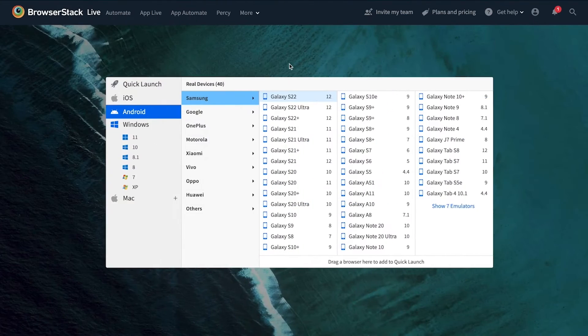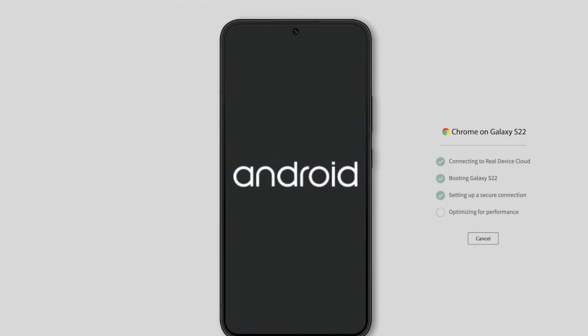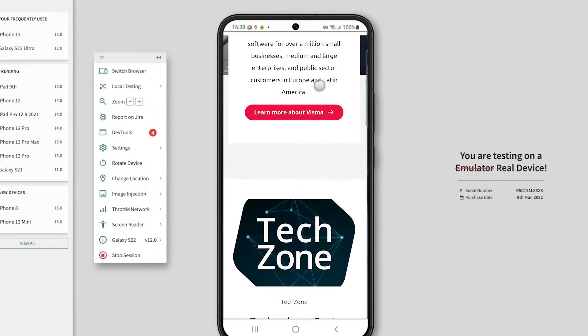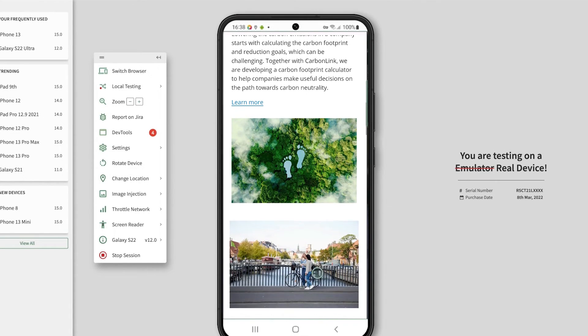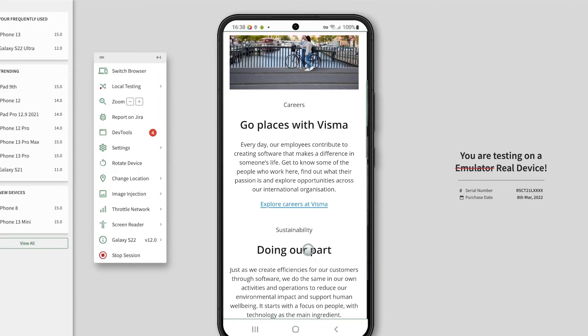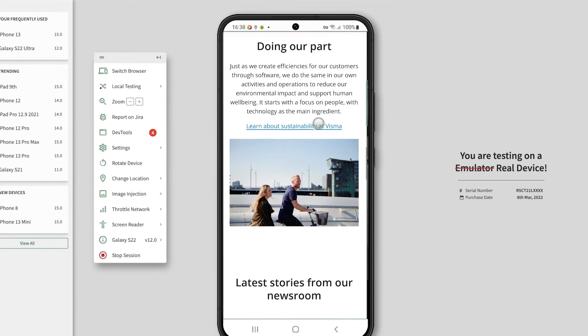The teams that are using BrowserStack — whenever they have UI tests they want to run, either done in Cypress or in Selenium WebDriver, they run those locally. But they also want to make sure that specific things actually work across different browsers, different devices, and different operating systems. So those tests are sent to BrowserStack, and we get a matrix back showing what worked and what didn't.